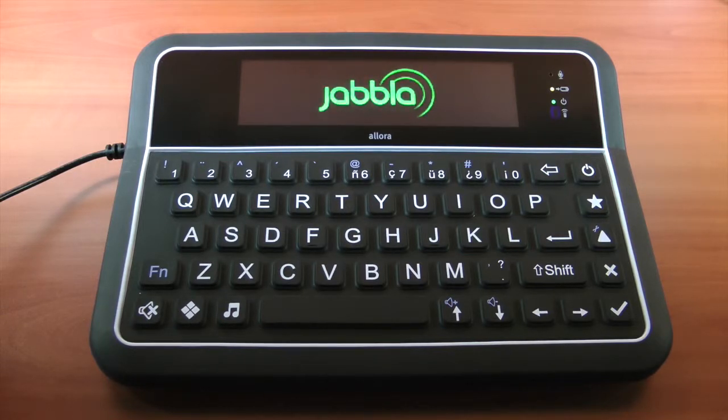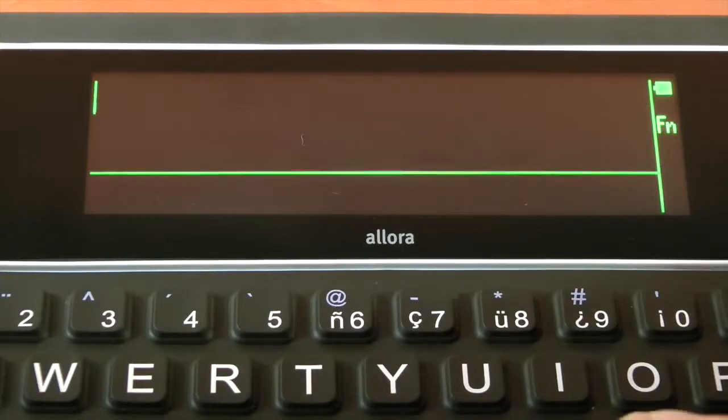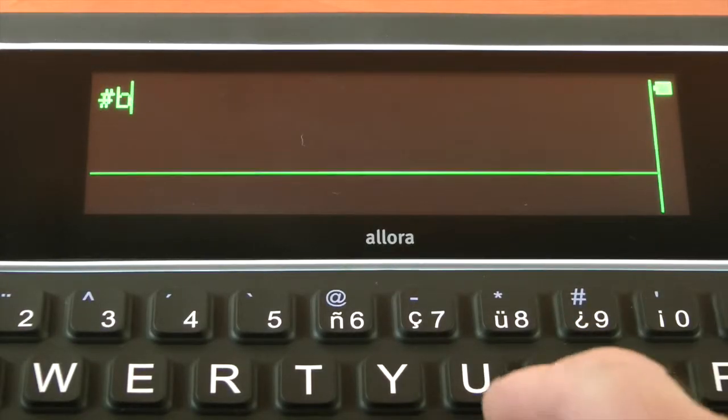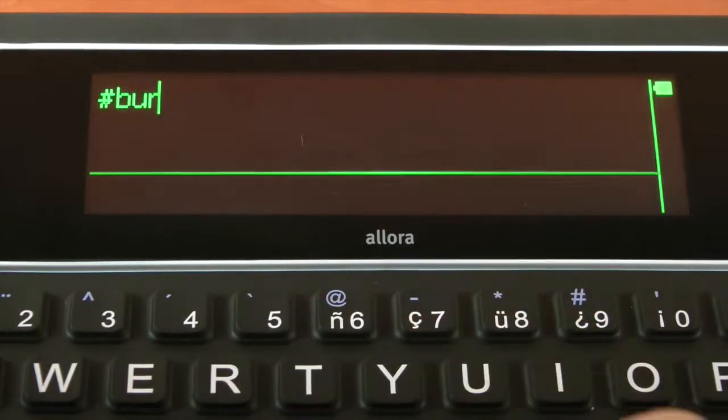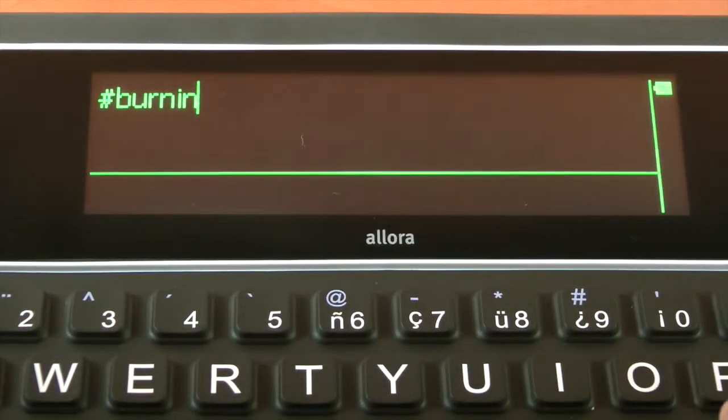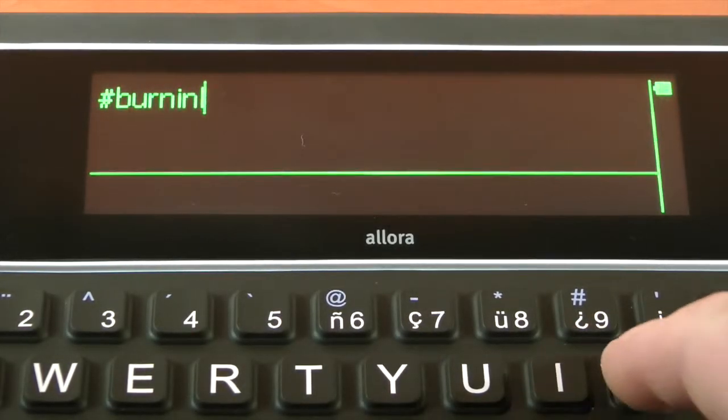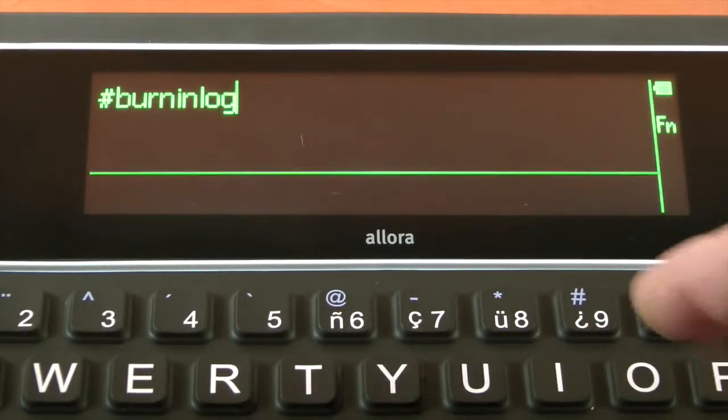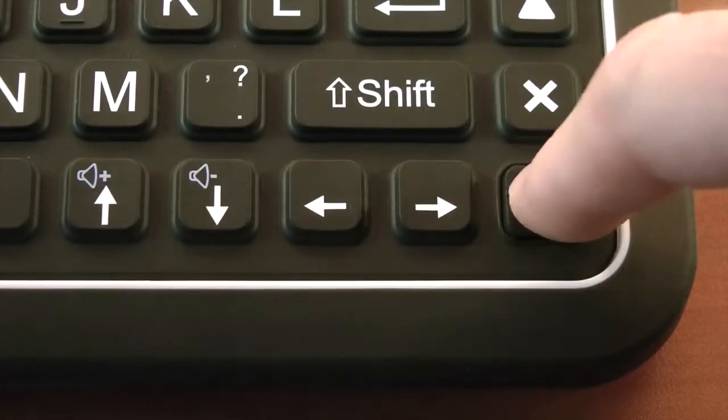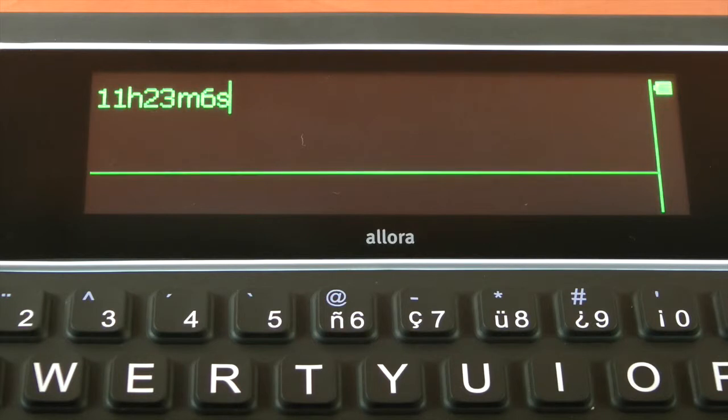Allura 2 battery burn-in test results. Type pound sign B-U-R-N-I-N-L-O-G pound sign and then press the validation key. The battery burn-in test results will be displayed in hours, minutes, and seconds.